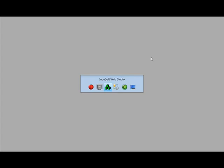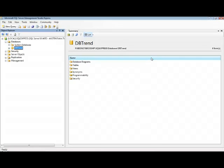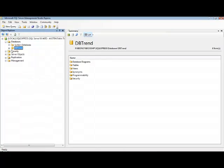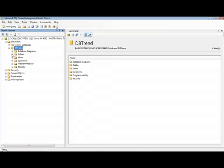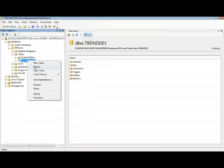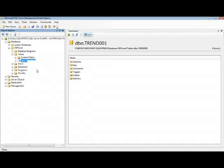So InduSoft must create the table and save records on this table once a second. So if I go back here to the SQL Server database, I can right-click and refresh this database. So under Tables, I can see the table Trend_001 created by InduSoft.